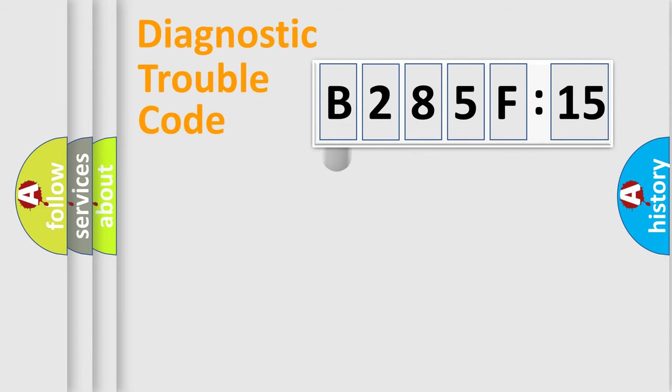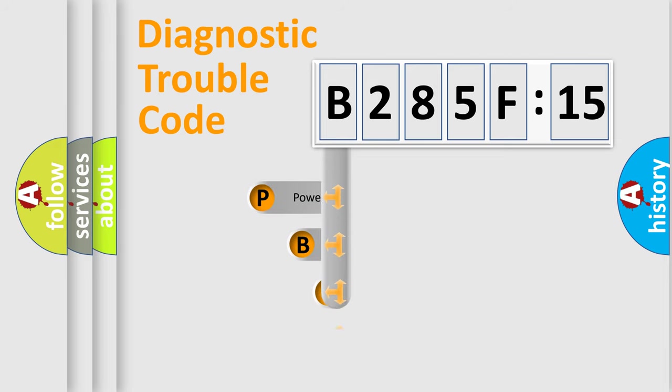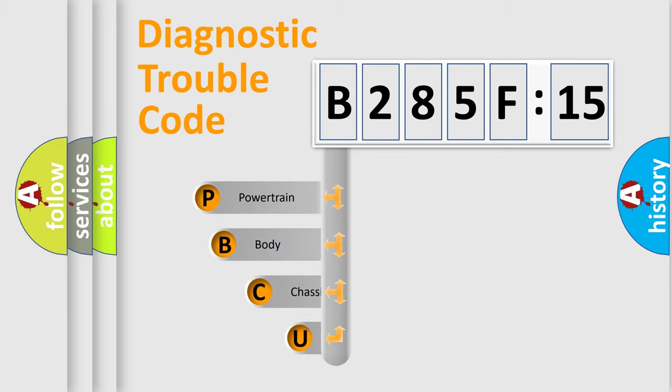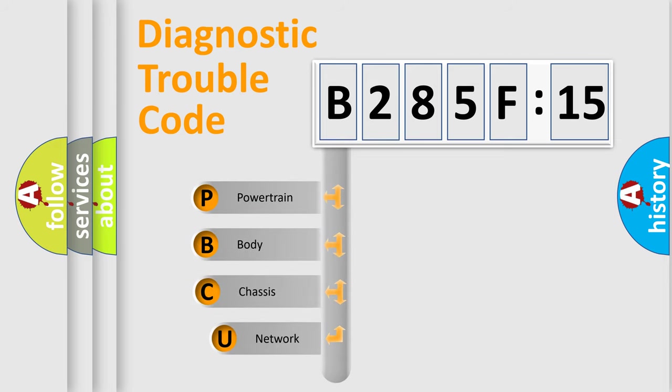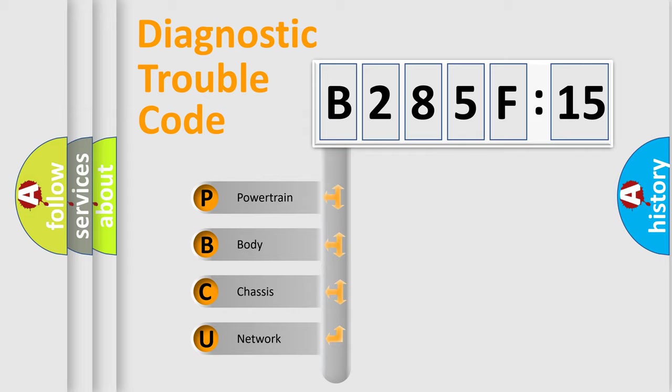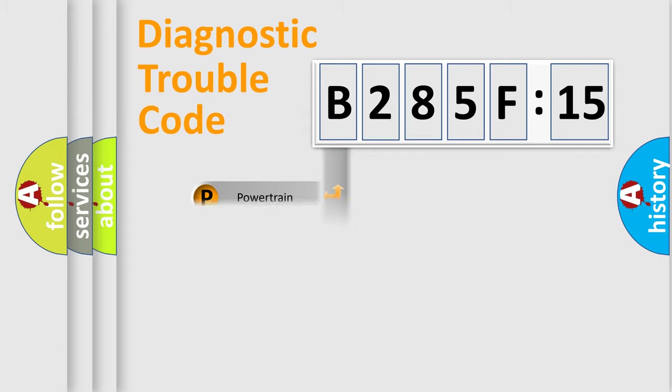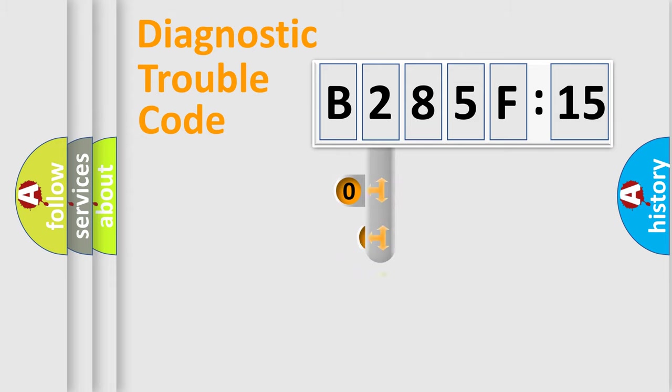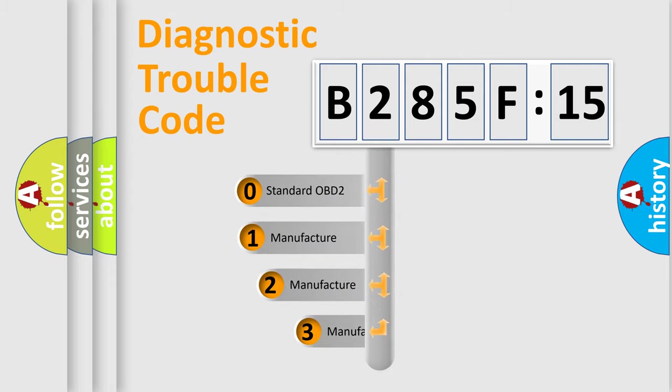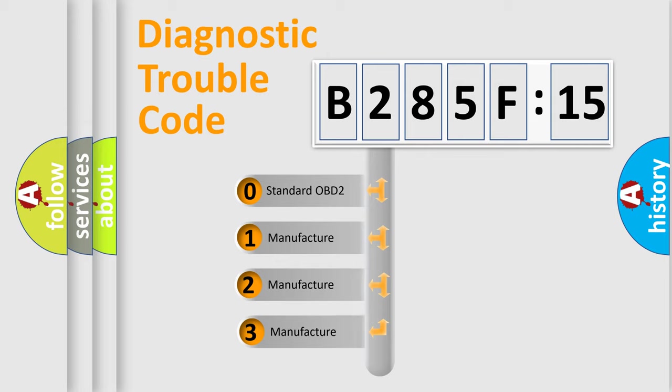First, let's look at the history of diagnostic fault code composition according to the OBD2 protocol, which is unified for all automakers since 2000. We divide the electric system of automobile into four basic units: Powertrain, Body, Chassis, and Network. This distribution is defined in the first character code.